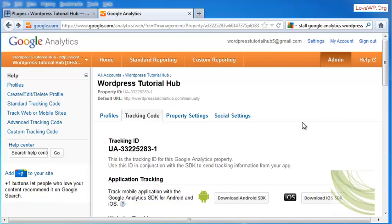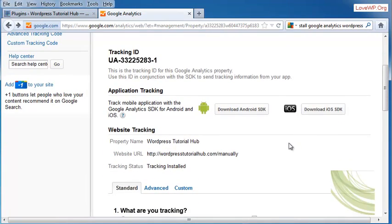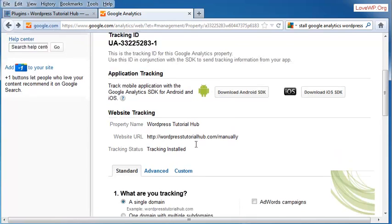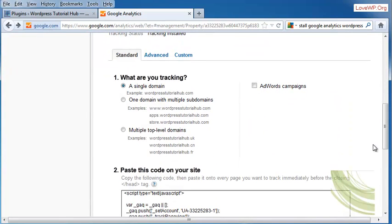When you get your tracking code, once you've set up your Google Analytics, you're going to scroll down. You're going to make sure that everything here is correct, including your property name, website URL, tracking status, etc.